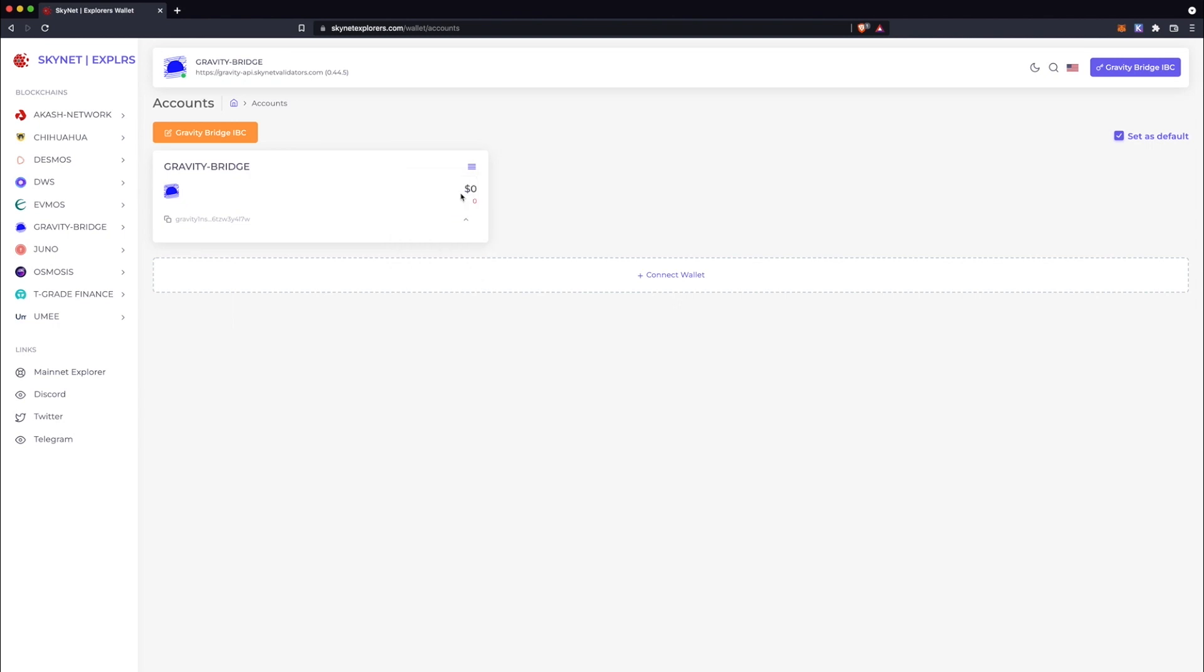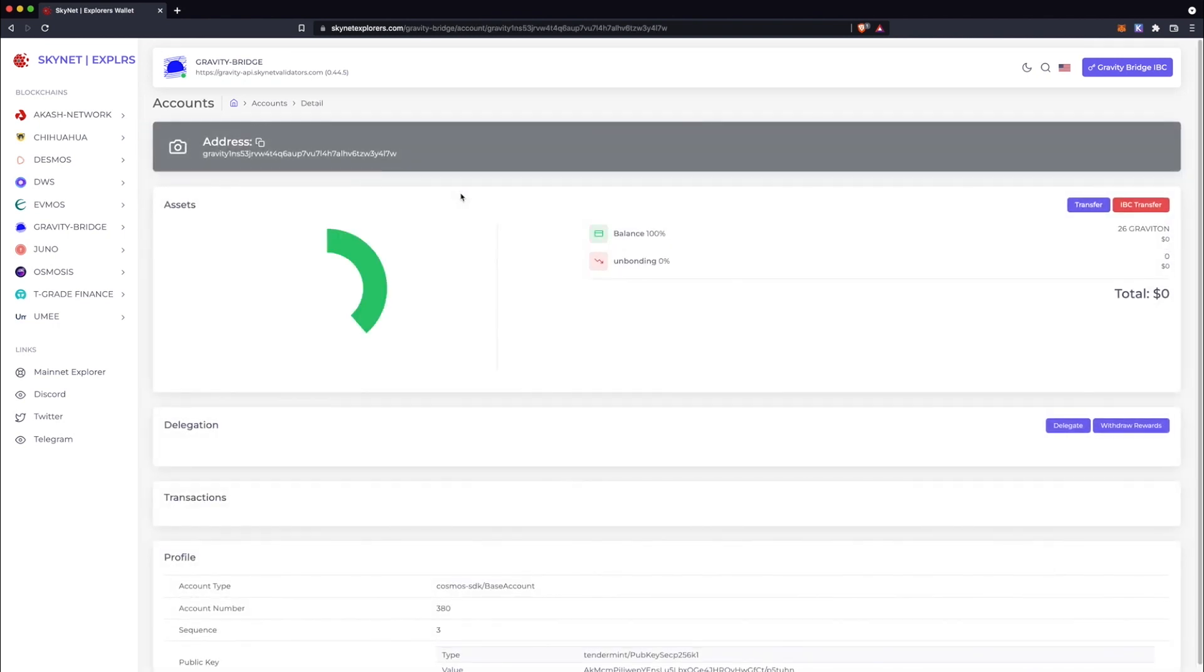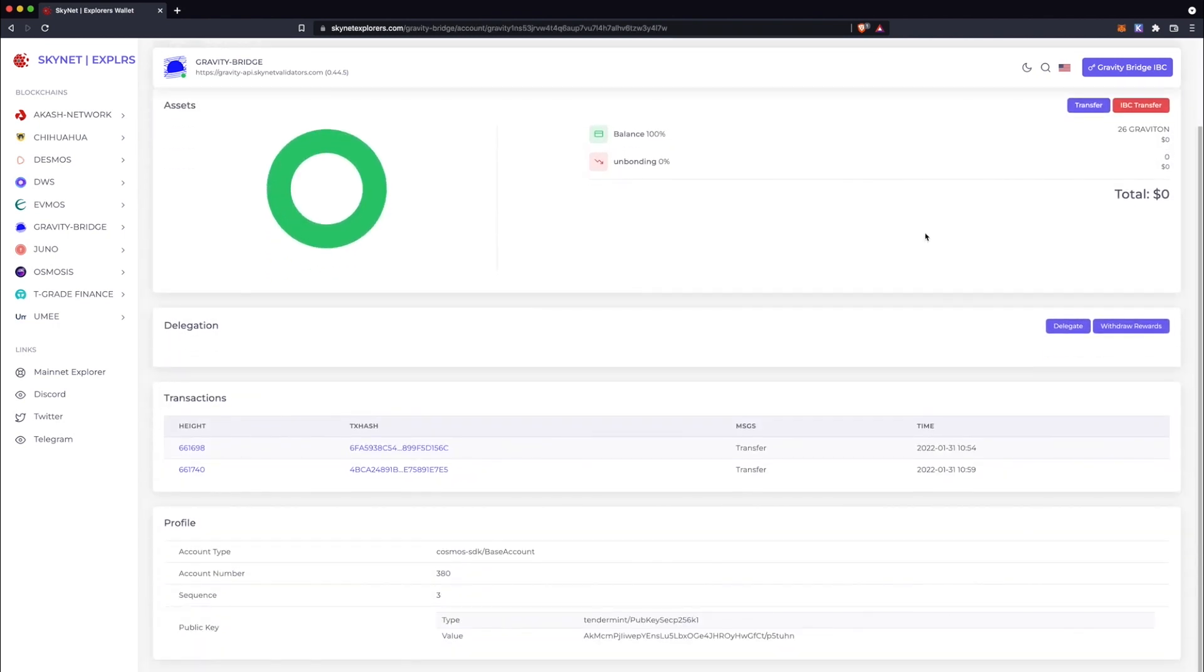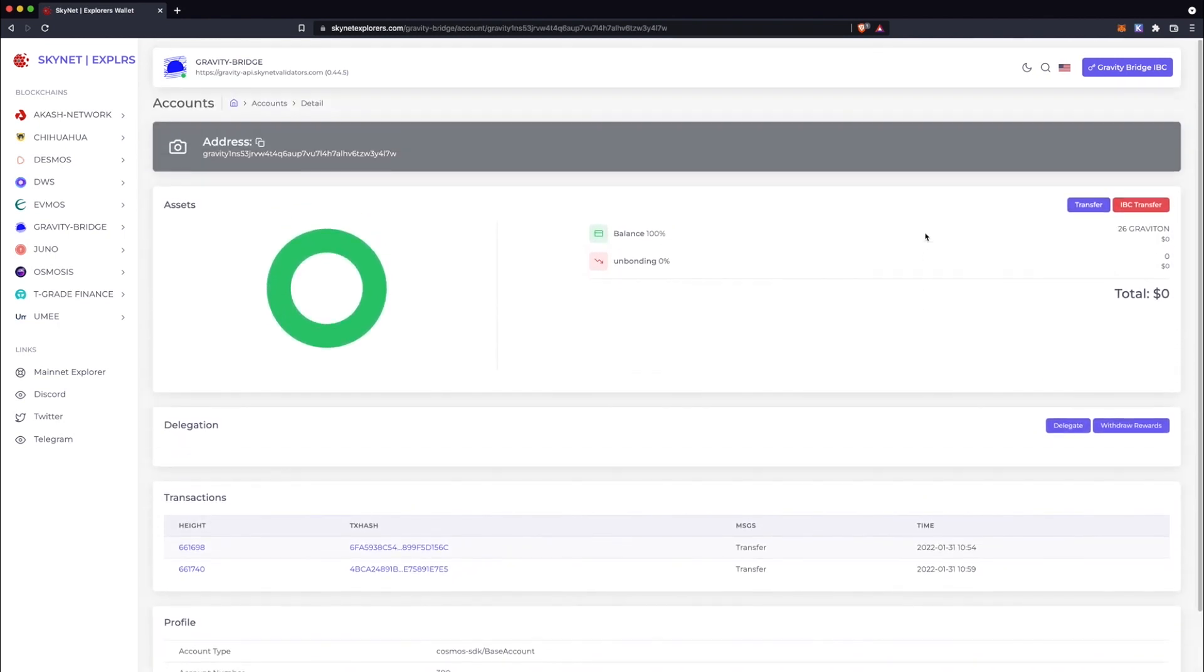But let's select the Details option for a more aesthetically pleasing experience. You'll note on the right, there's already a balance of 26 Gravitons in this wallet.